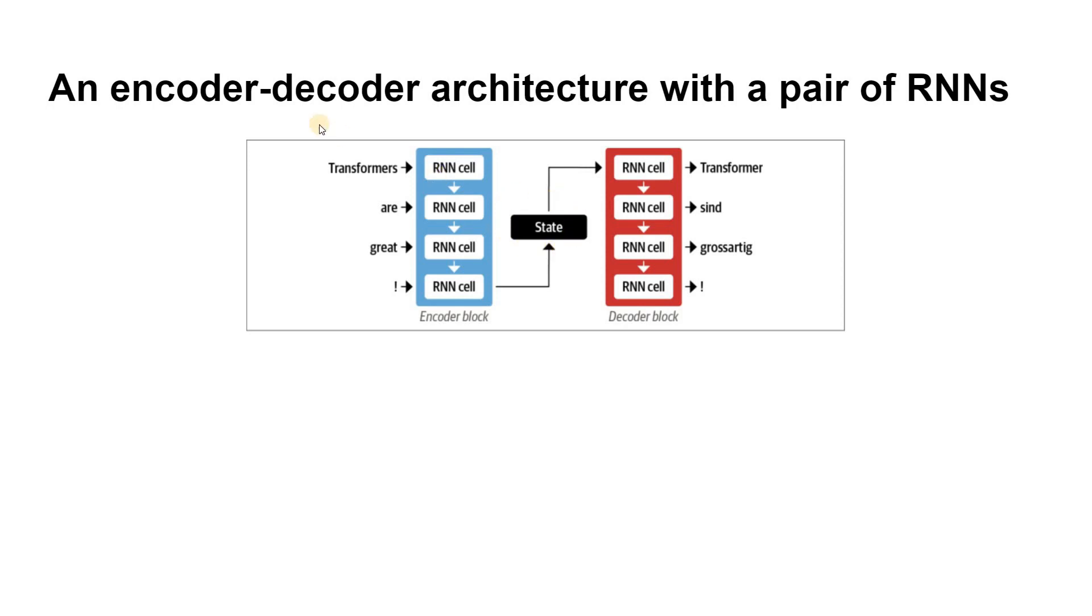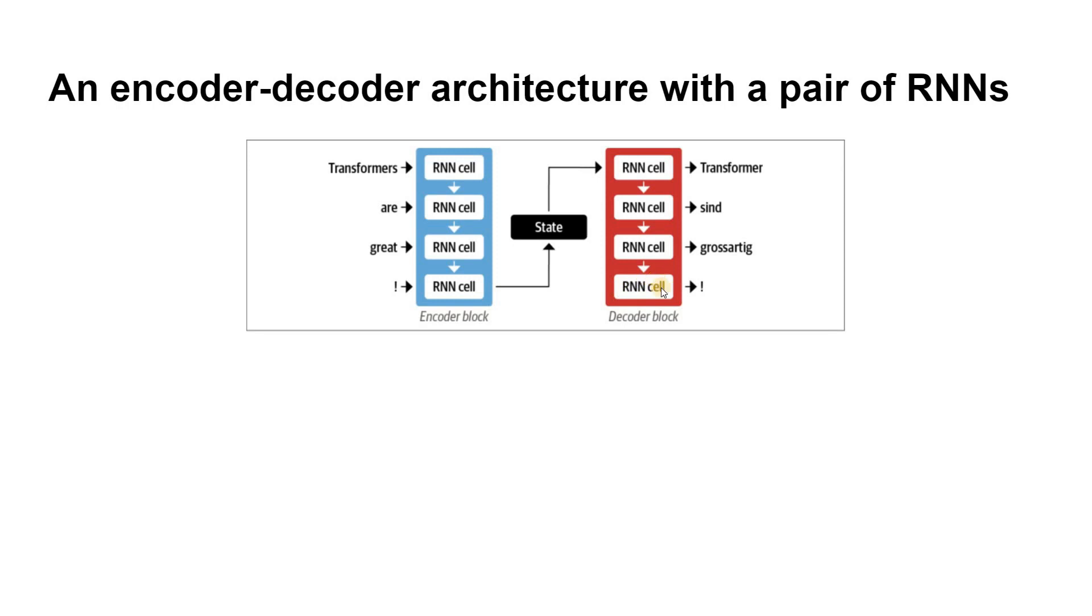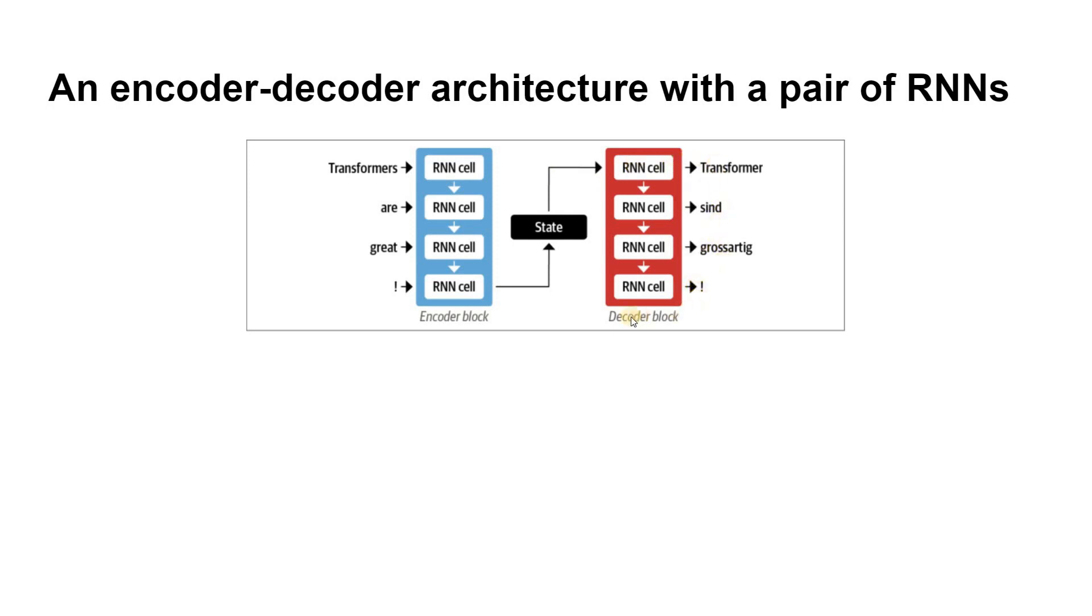In this figure, the blue box is the encoder, the red box is the decoder, and the black box between encoder and decoder is the hidden state. In general, the encoder and decoder components can be any kind of neural network architecture that can model sequences. This is illustrated for a pair of recurrent neural networks in this figure, where the English sentence 'transformers are great' is encoded as this hidden state vector that is then decoded to produce its corresponding German translation. The input words are fed sequentially through the encoder and the output words are generated one at a time from left to right.